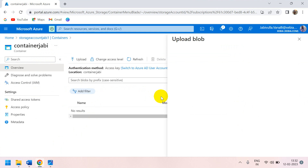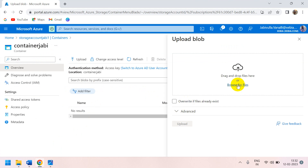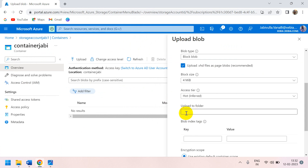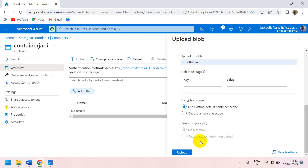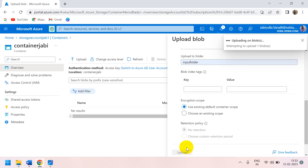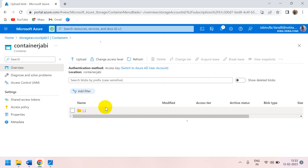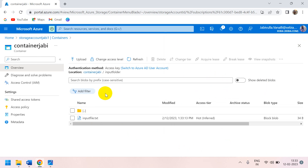Now upload the file. Browse for the input file, go to Advanced, and set the upload folder name as 'input folder'. Click Upload. You can see the input folder has been created. Open the folder — inside the folder there is a text file.